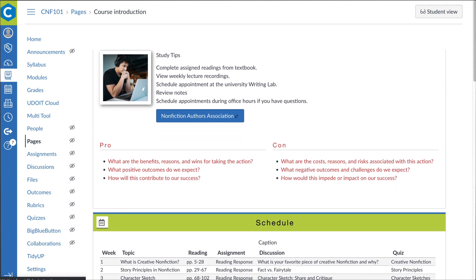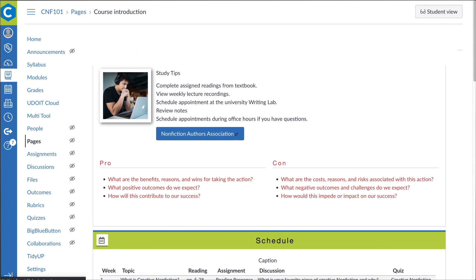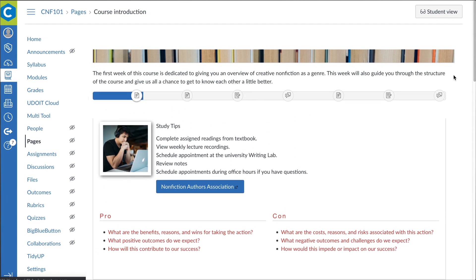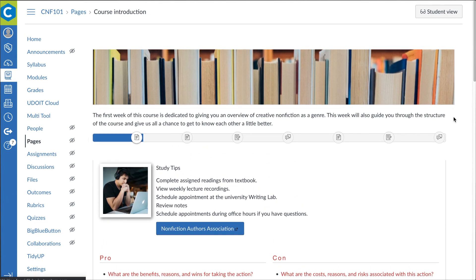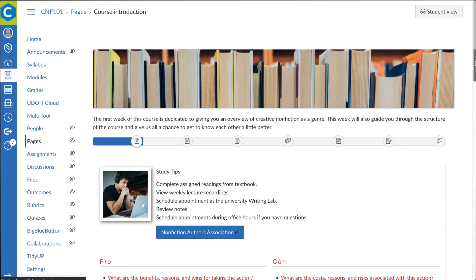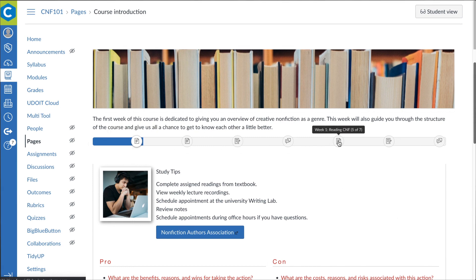Course navigation and content structuring options can also receive an upgrade with Design Plus, making it easier for students to find what they need and stay on track in your Canvas courses.